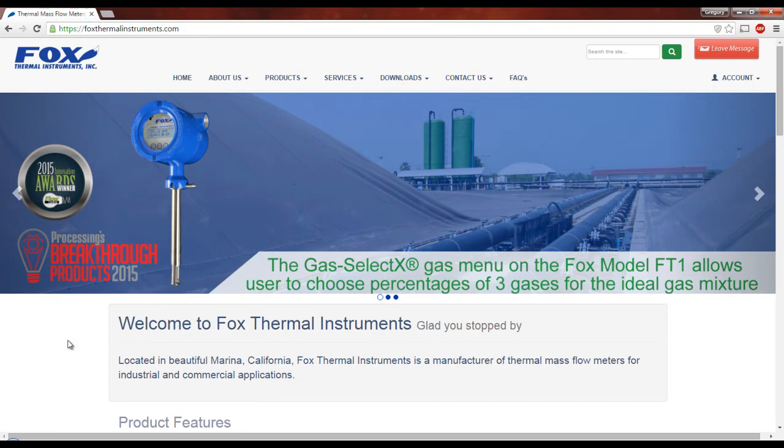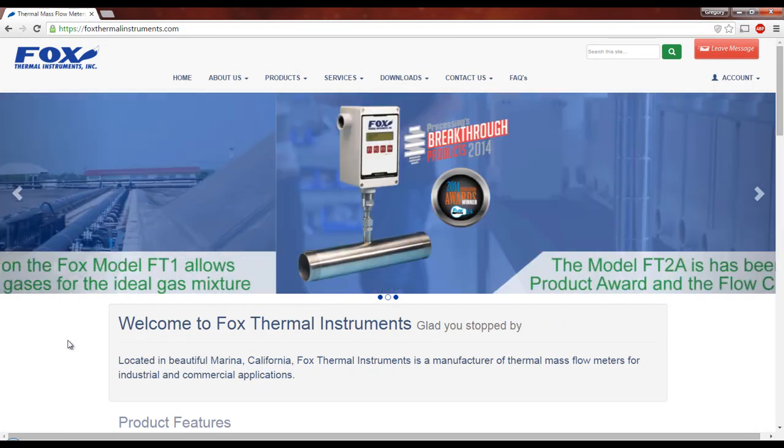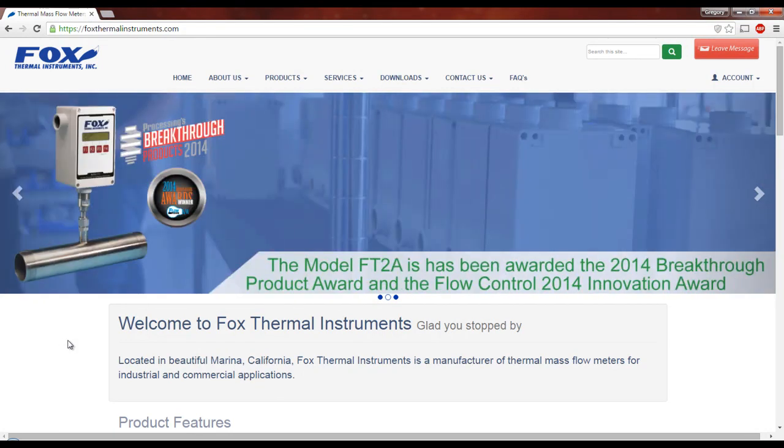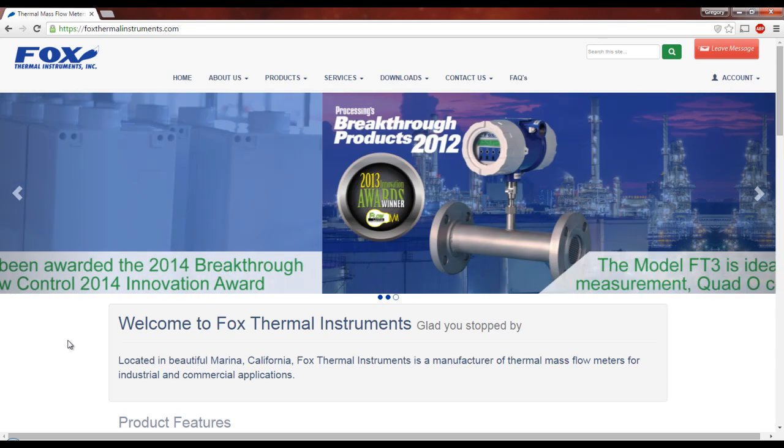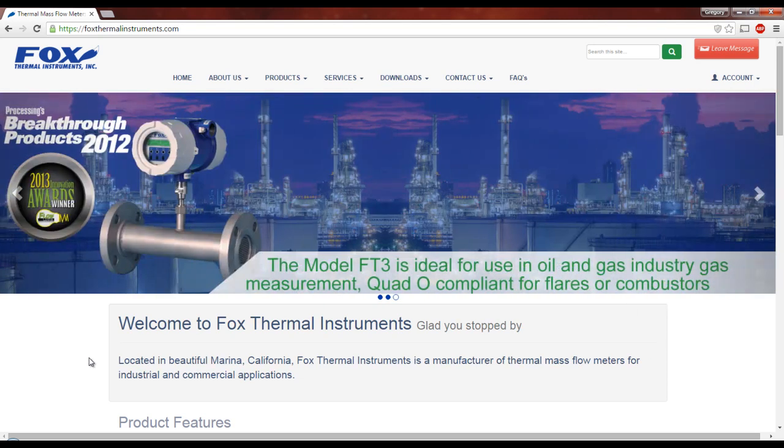Hello, welcome to the tutorial video for FOX Thermal Instruments Online Product Configurator. My name is Greg Smith, I am the Sales Support Manager here at FOX, and I'm going to guide you through how to use the configurator on our website.